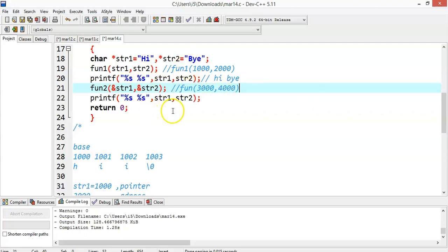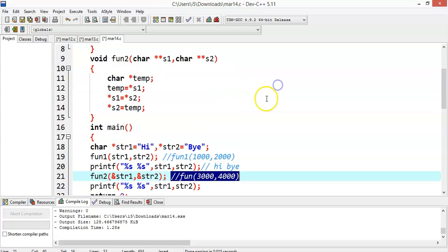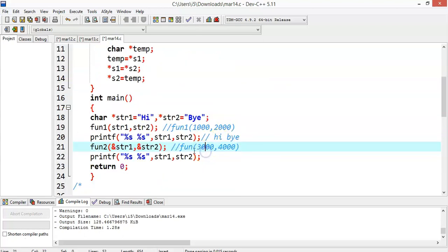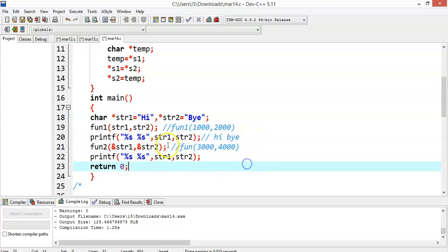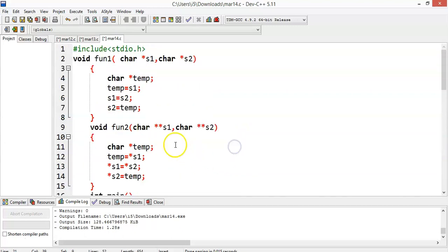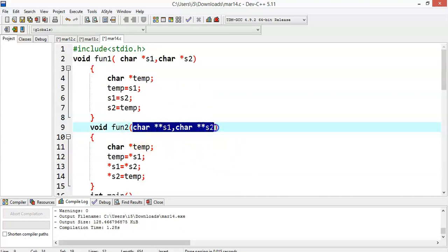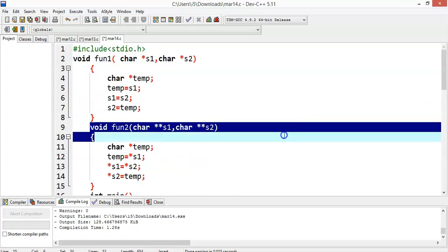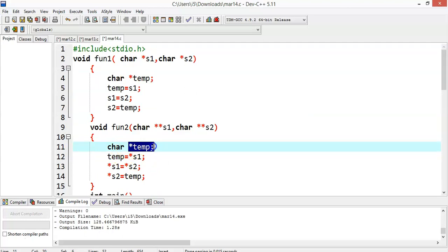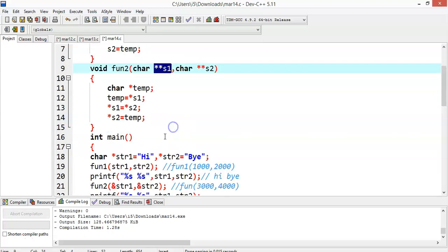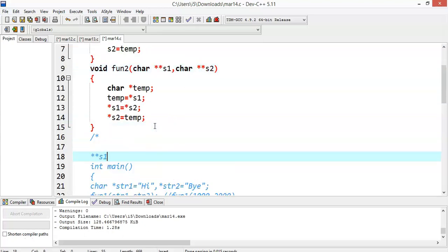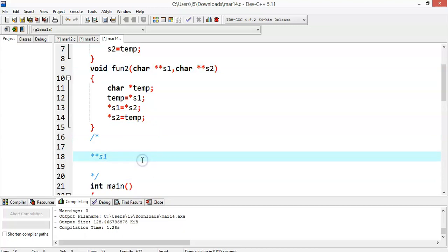These are addresses of pointers. A double pointer is capable of storing the address of a pointer. Since we are passing the addresses of the pointers themselves, we must declare double pointers in the function definition. Now consider what **s1 means — I can write it as star of star s1. s1 is 3000, so we need to evaluate star of 3000.